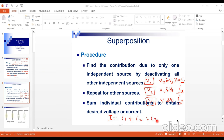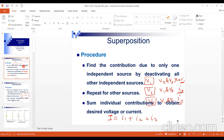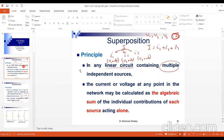Then we activate the third source, deactivate the other sources, get the current value, and refer to it as I3. Then we do a summation of all these values — I1, I2, I3 — to get the final current. To summarize: find the contribution due to only one independent source by deactivating all other independent sources; repeat this process for all sources; then sum the individual contributions to obtain the desired voltage or current.